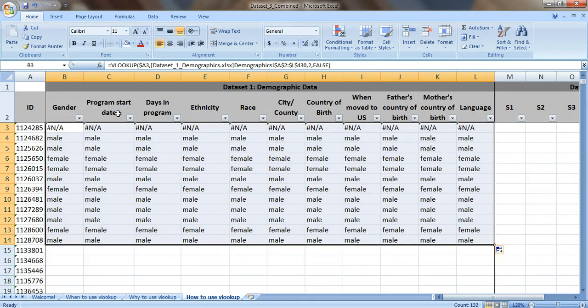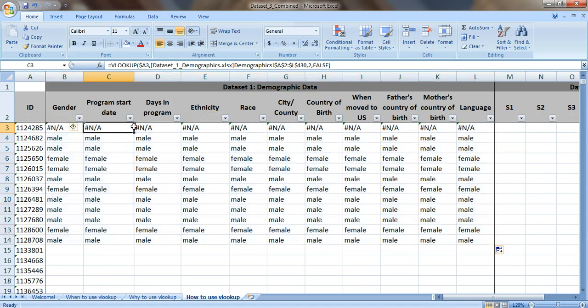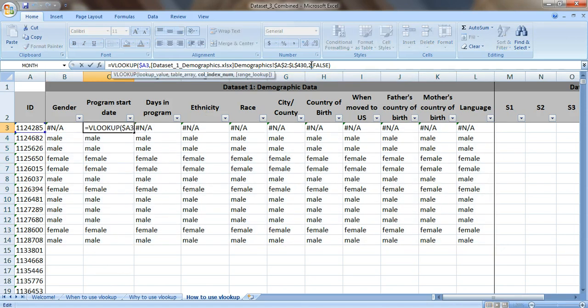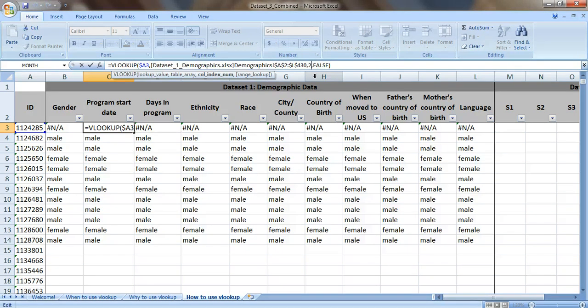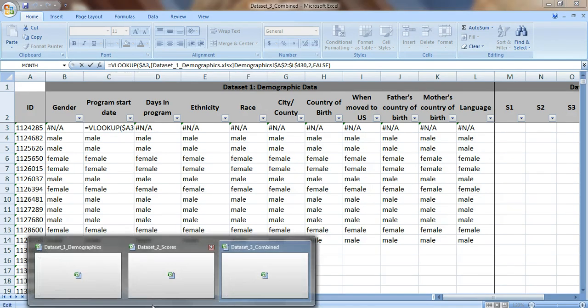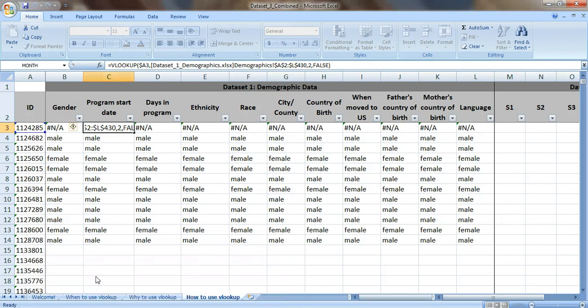We want to fill in the program start date, the days that they were in the program, the ethnicity, etc. So that's where we need to tweak one more thing. We need to tweak the column index number. Column index number just means which column in your table is the data coming from. So let's take a look at our example named data set one demographics.